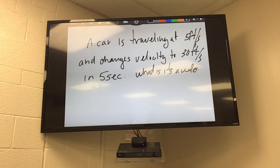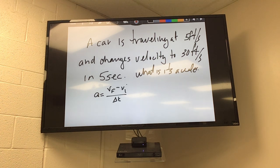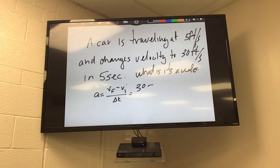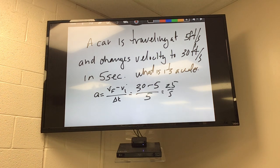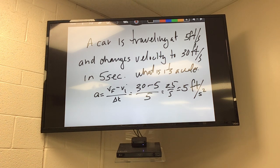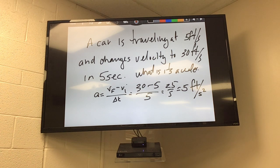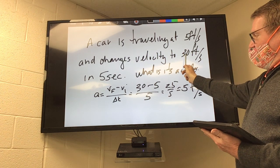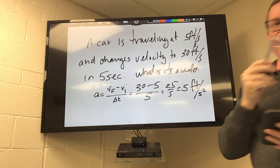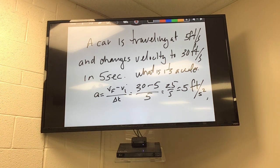Worked example: a car travels at 5 feet per second and changes velocity to 30 feet per second in 5 seconds. Acceleration equals (V_f minus V_i) over delta t, so (30 minus 5) over 5 equals 25 over 5 equals 5 feet per second squared. With significant digits: 30 has 1 significant digit, 5 has 1, so the answer is 5 feet per second squared.